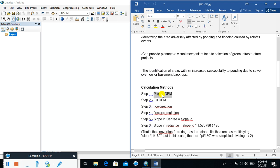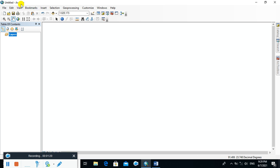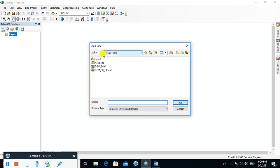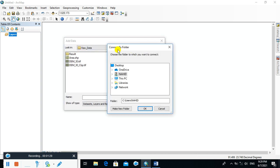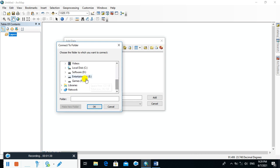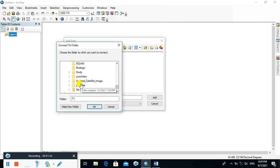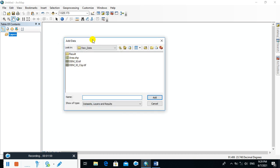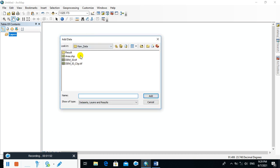This is the calculation method. First, open ArcGIS and add the data, especially the DEM data. If you have not connected the folder, you can connect your folder by clicking on that option, then go to This PC and navigate to the folder where you saved your data. Click OK. This is how you connect your folder.